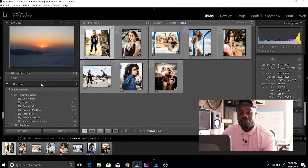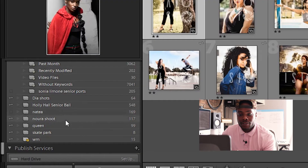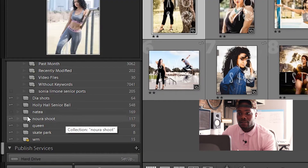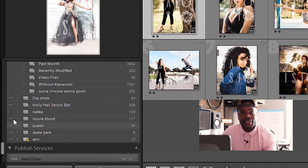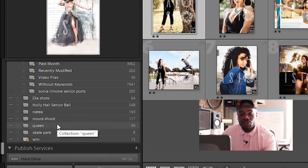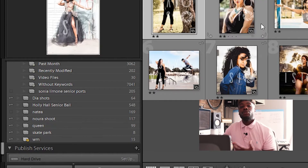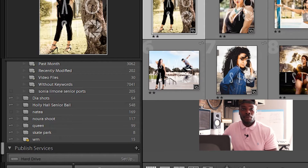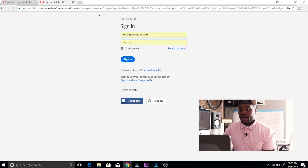Once you do that, you're going to bring them down into the collections area in the panel on the left-hand side in the library module, and you're going to sync that with your Lightroom mobile account. All you have to do is click this little square — it'll turn into a lightning bolt, and that gallery will now be linked to your Lightroom mobile account. If you have an Adobe Lightroom account, you have a Lightroom mobile account — just sign in with the same credentials.